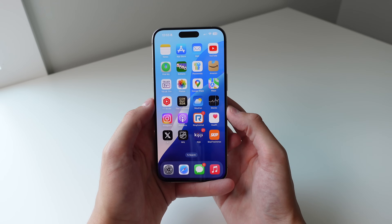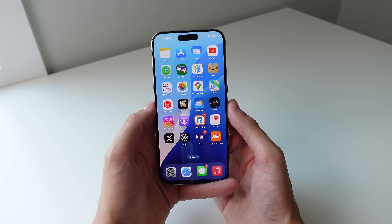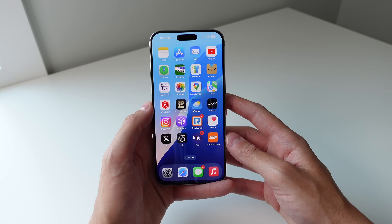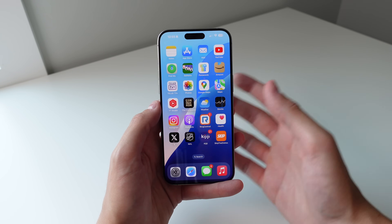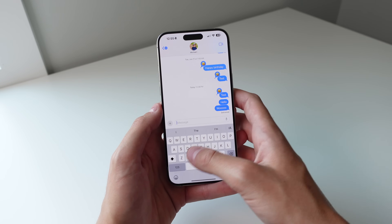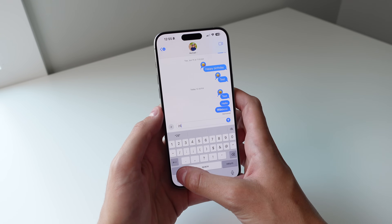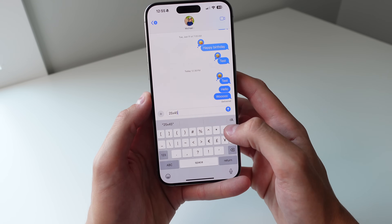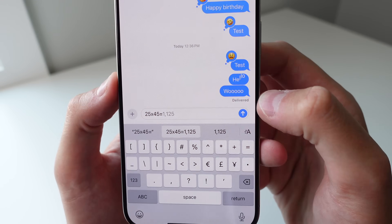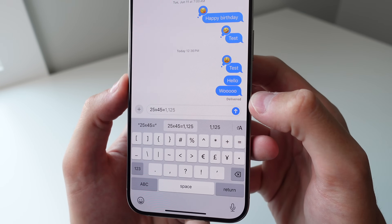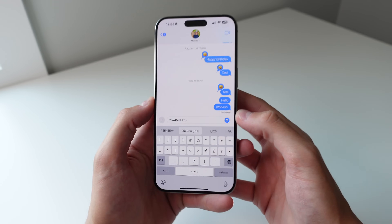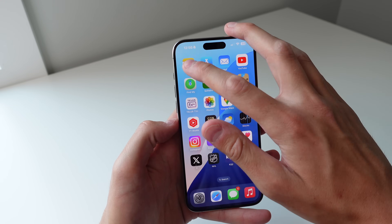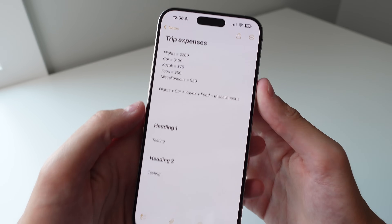Number three is math. The iPhone now supports math everywhere throughout the system, and when I say everywhere I mean everywhere you can type text. For example, in Messages, if I type 25 times 45 and click equals, the system recommends an answer right there. This works throughout the entire system.